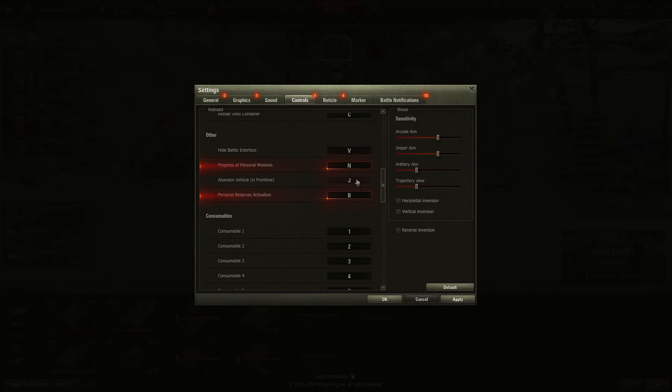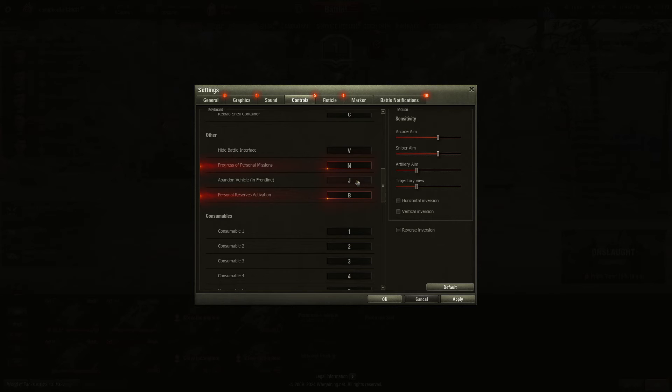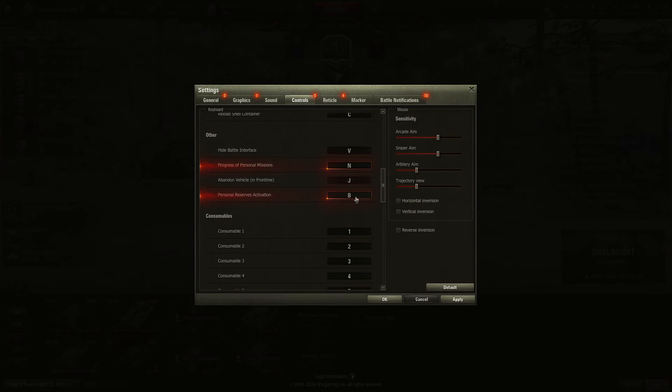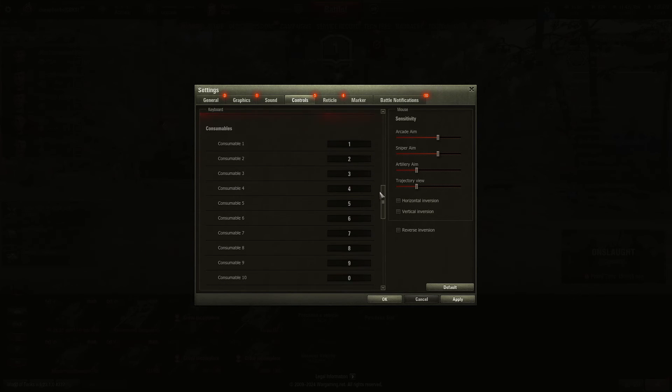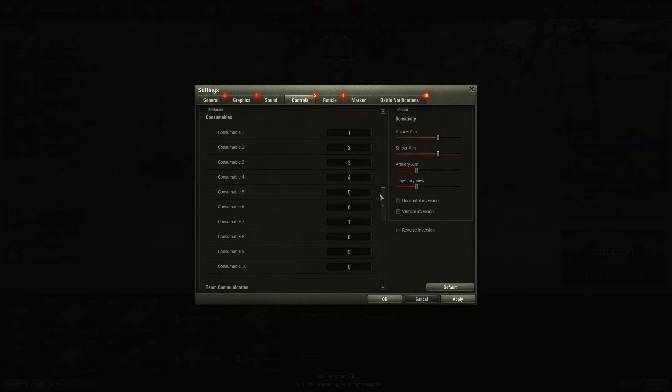Abandon a vehicle is used in Frontline. You hit J if you want to abandon your vehicle and respawn. Personal reserves, I think you can hit N and go through the menu if you want to remap B for something else. Obviously, consumables, you've got 1 through 0.